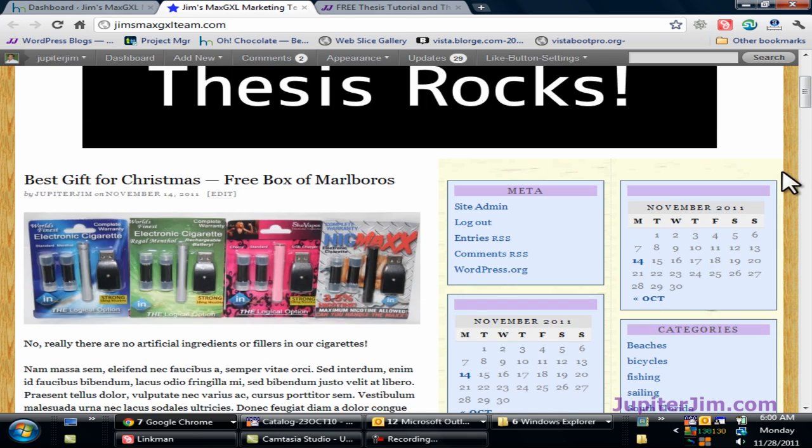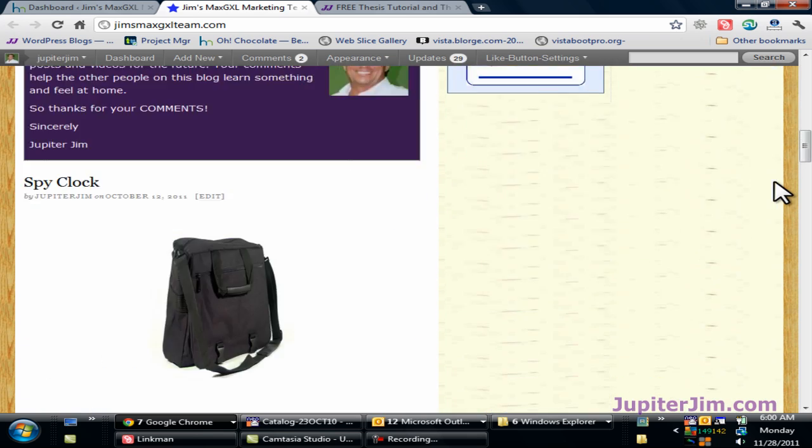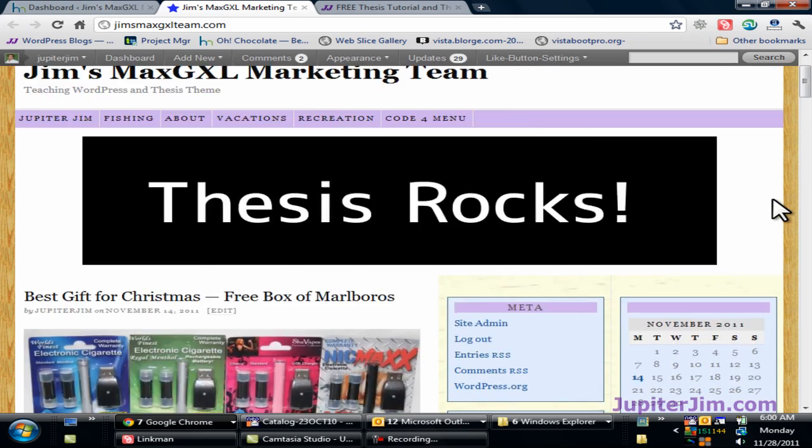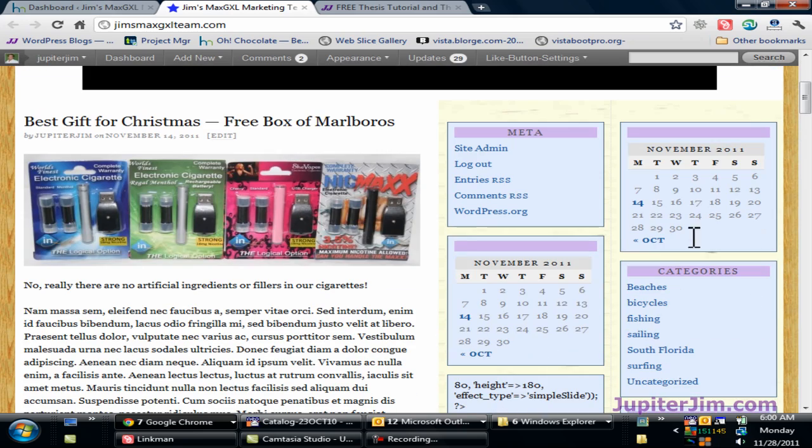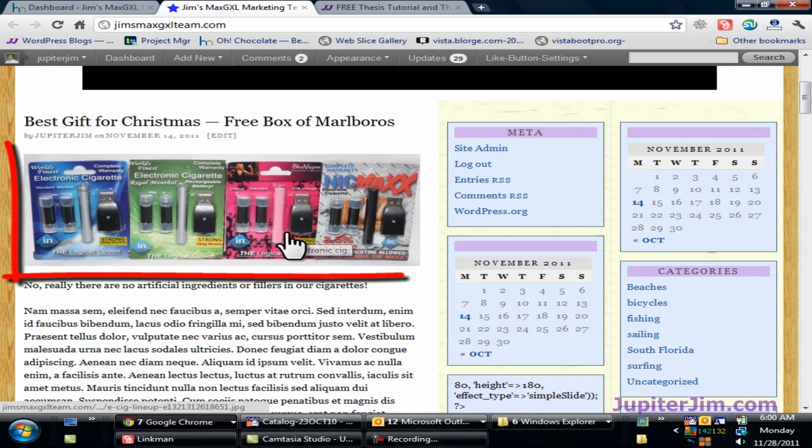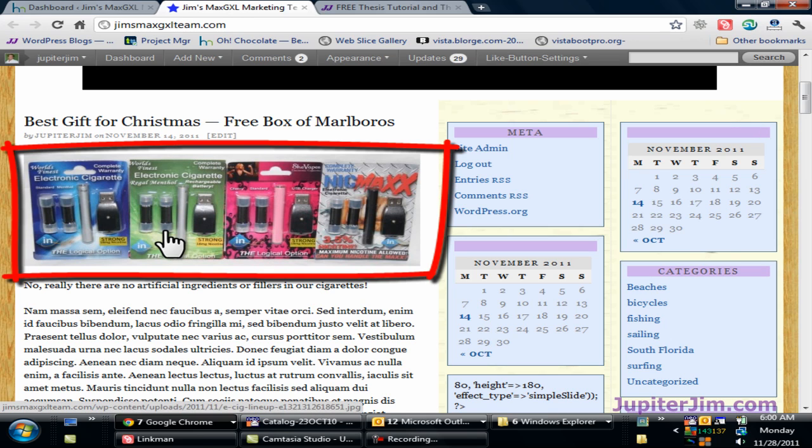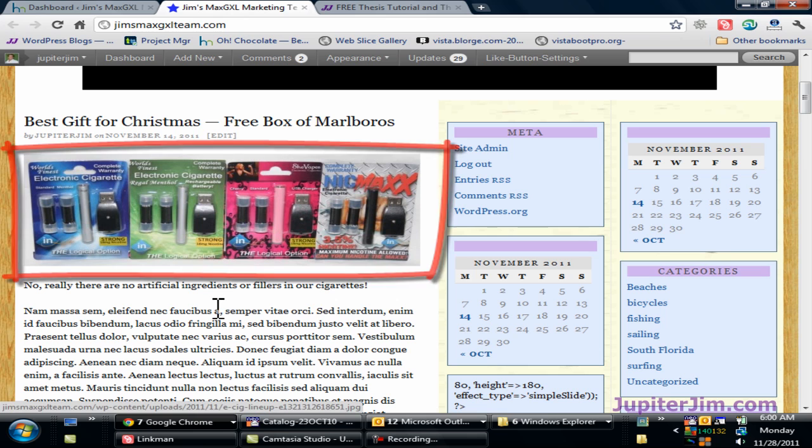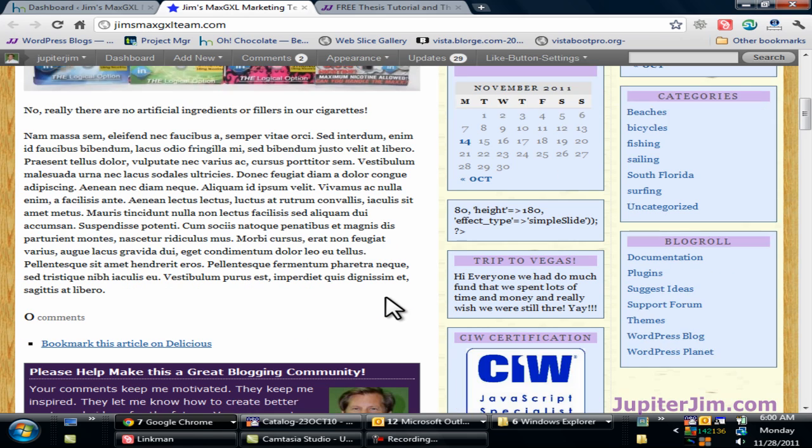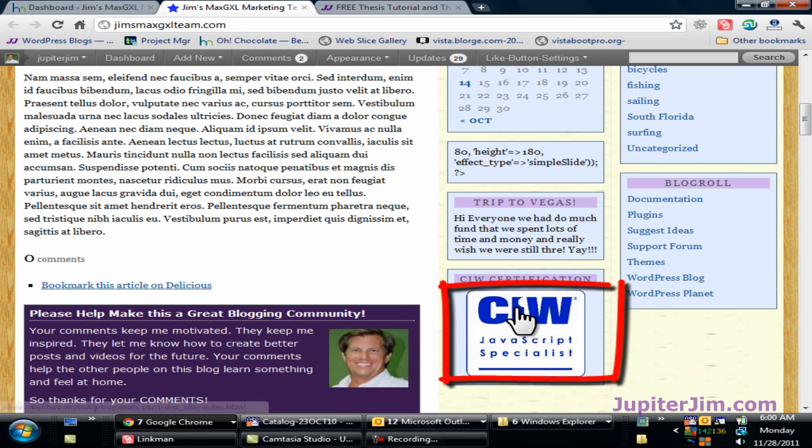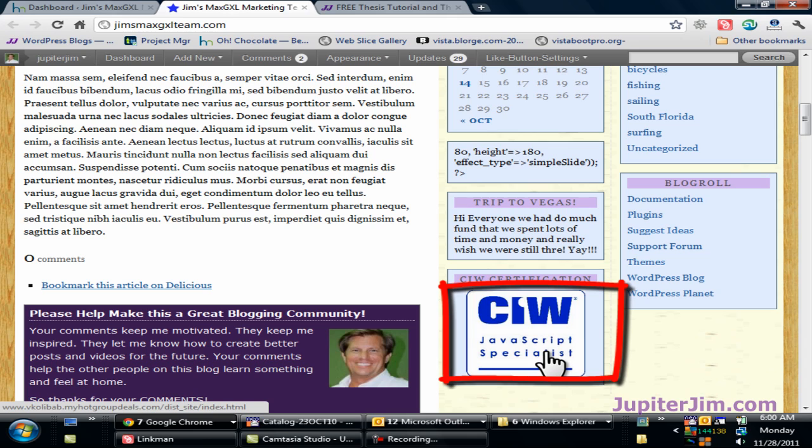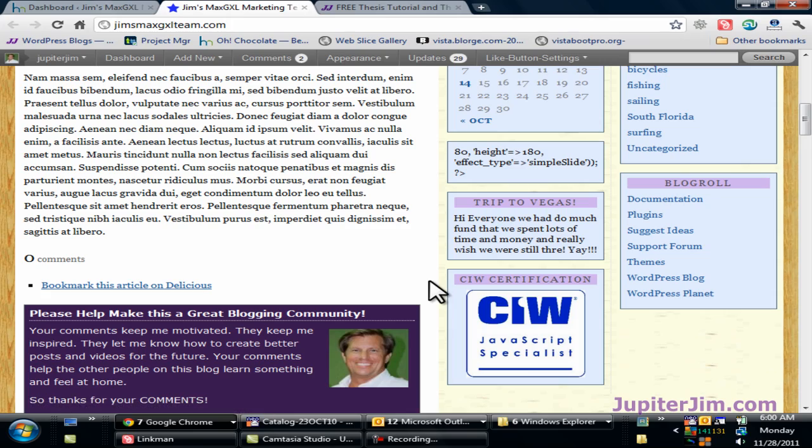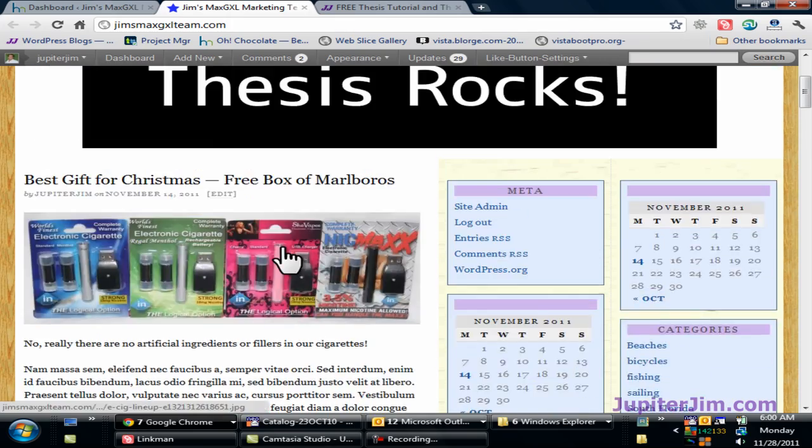So this is what the basic layout of the blog is. Now you already know from other videos that I've created how to add images directly into a blog post or page. Now if you want to add images to the sidebar like we have down here, I've also shown you how to do that in other videos, but I never did show you how to get those images into the media library. So I'm going to do that now.